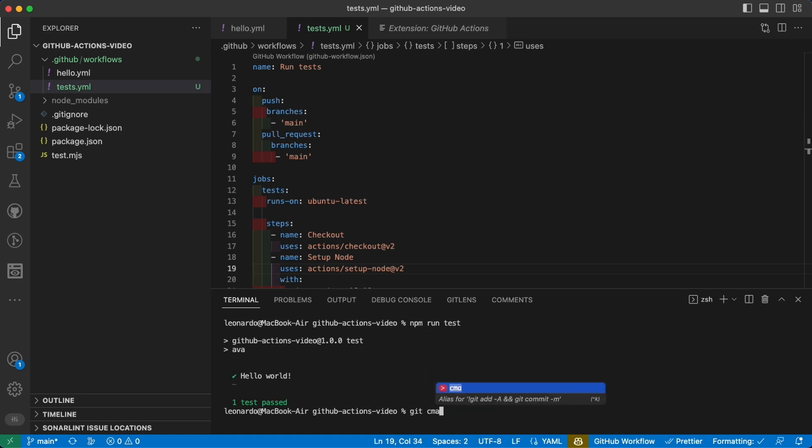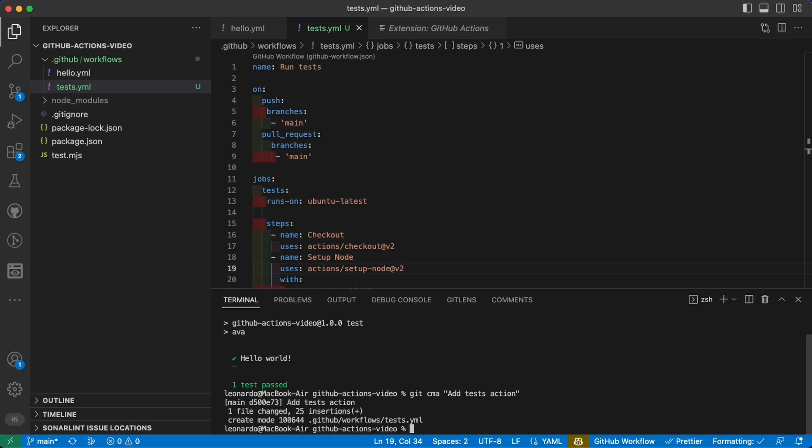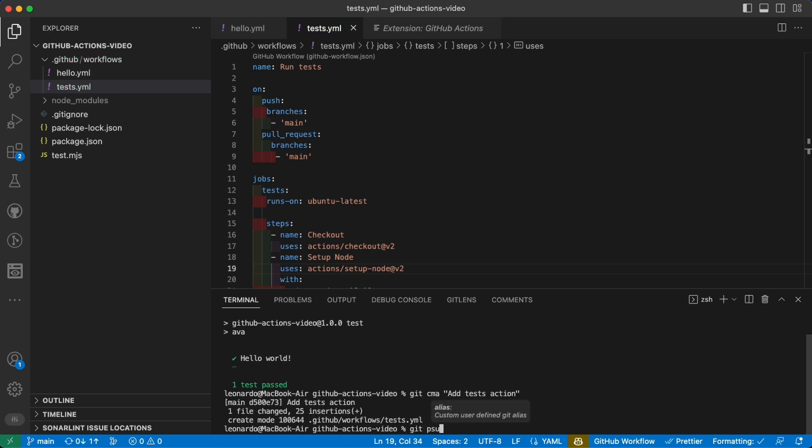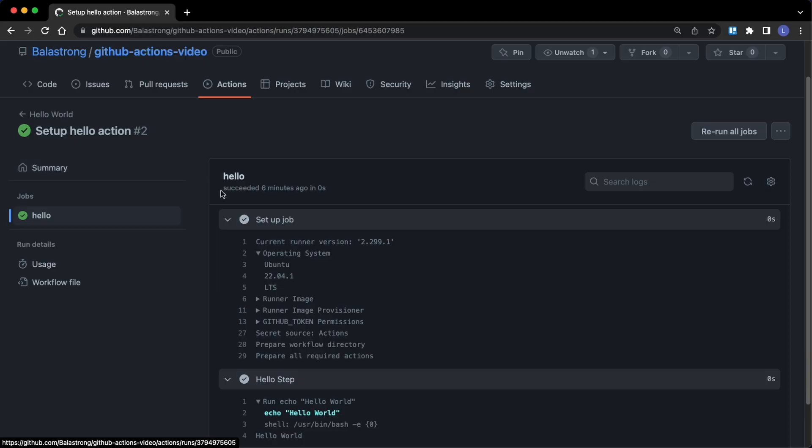Now, git cma add tests action and git push. What do we expect here?